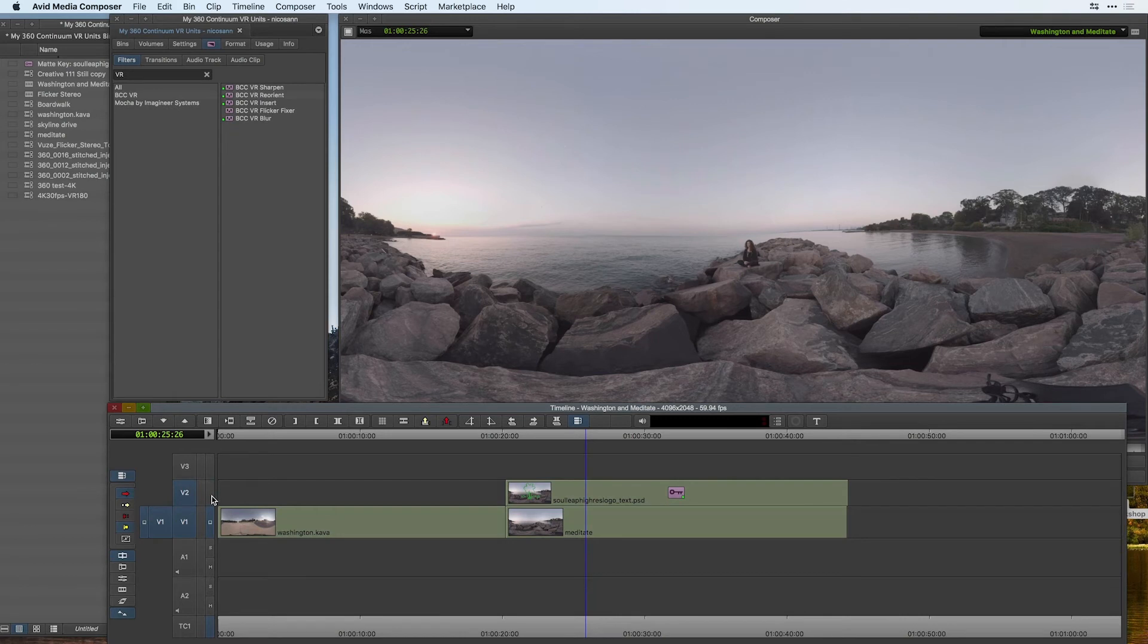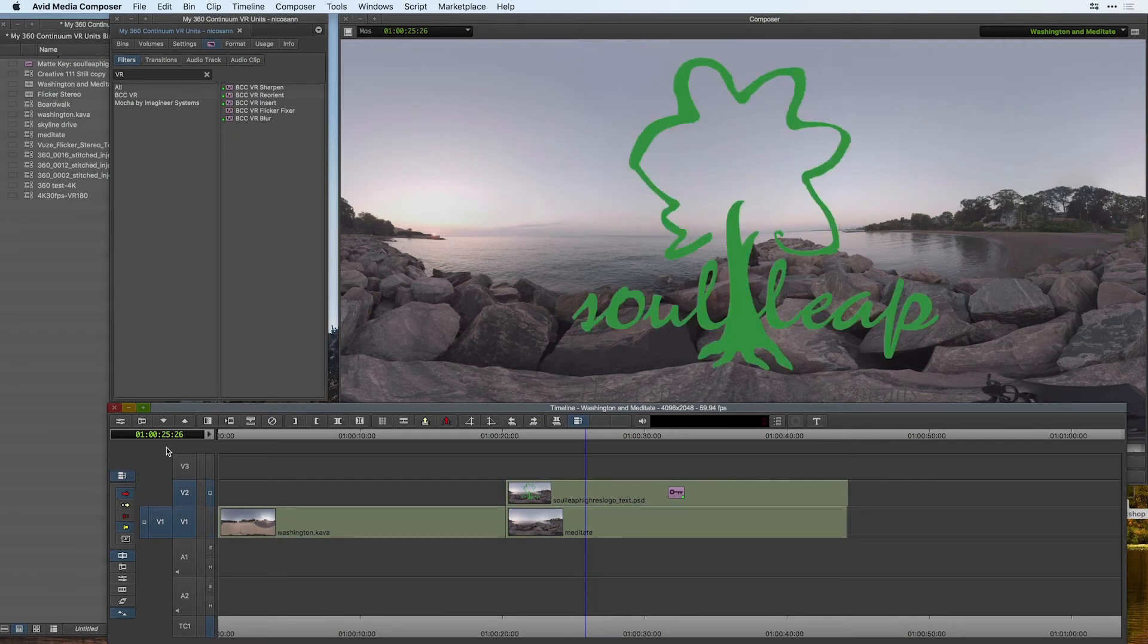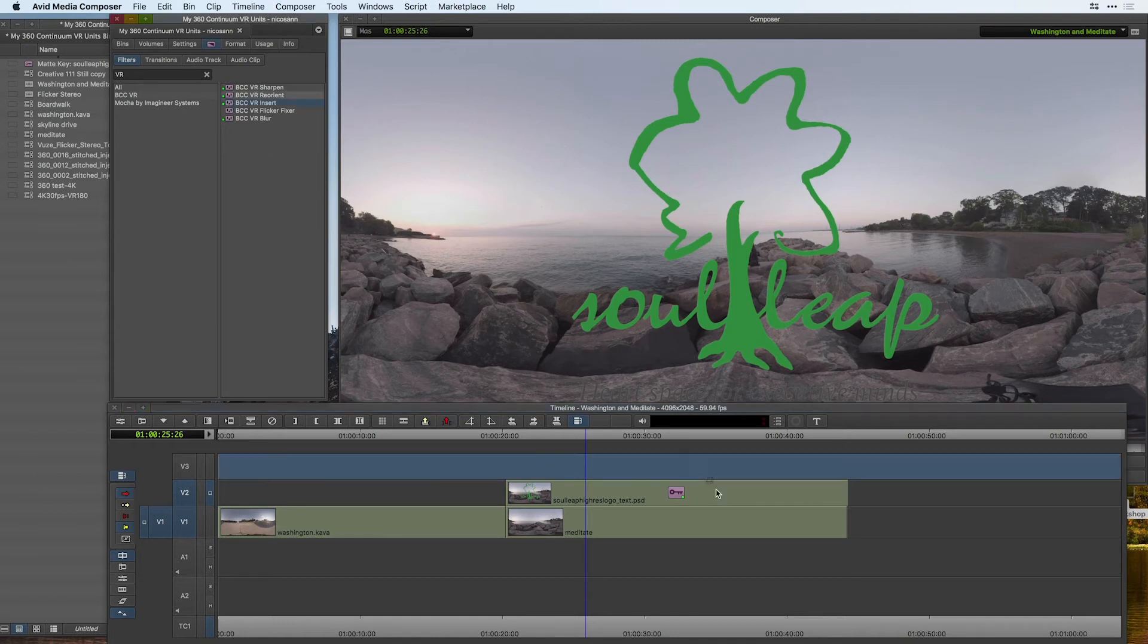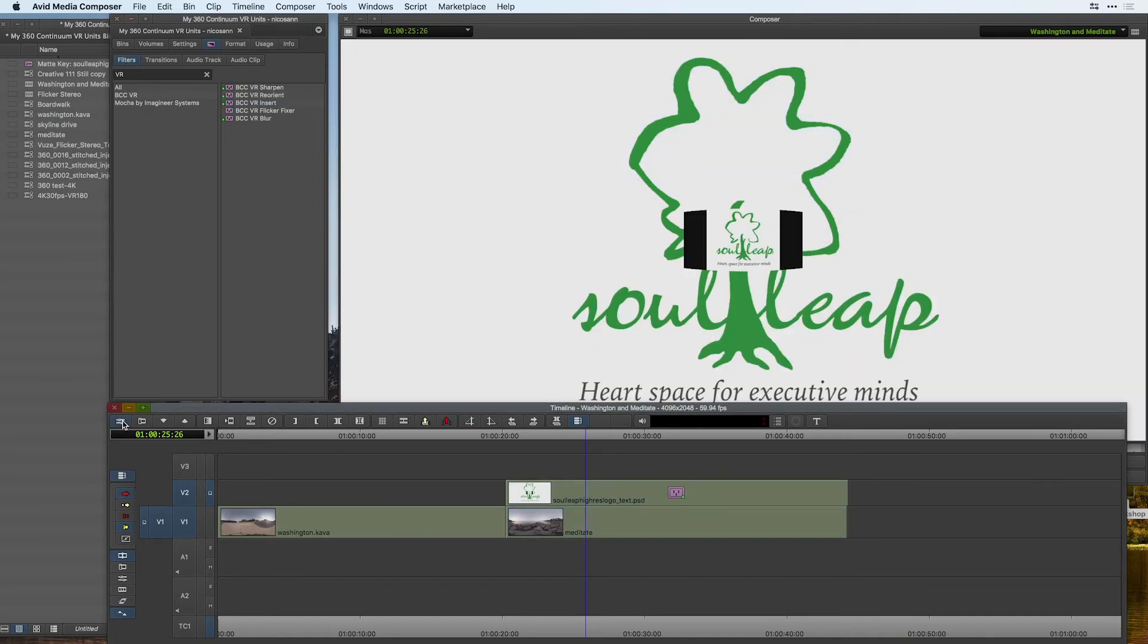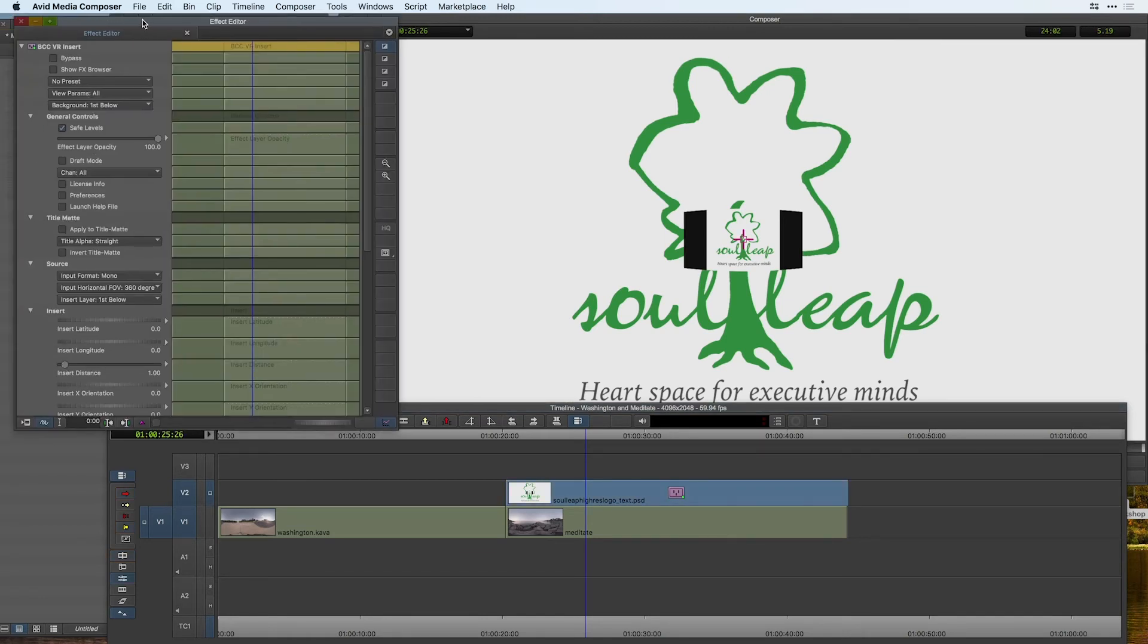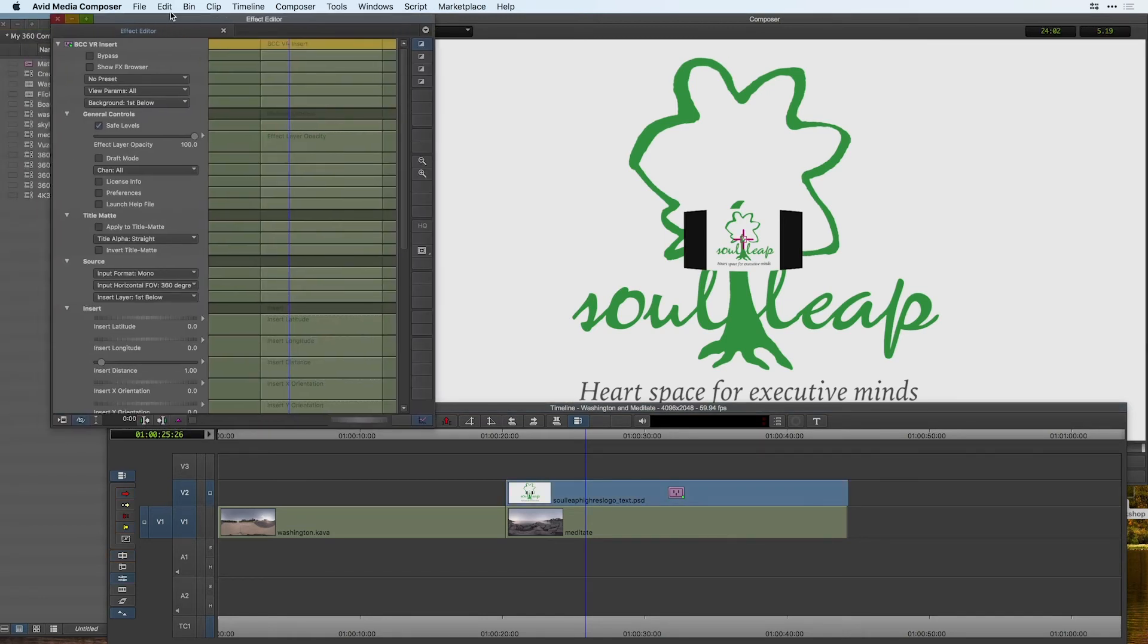On my V2 track I have just a thing my flat PSD graphic here which I'd like to put inside my spherical scene and for this I'm going to use the VR insert filter. I'm going to select it and apply it to the graphic.